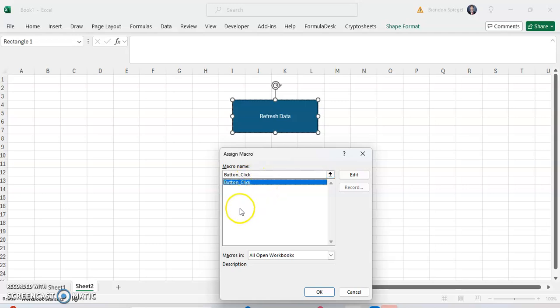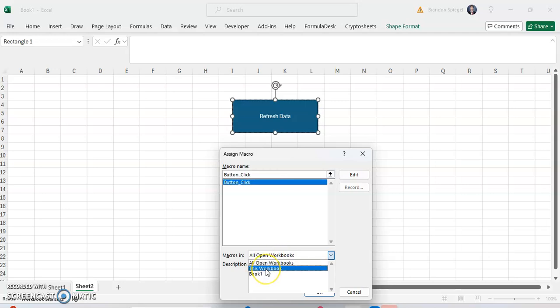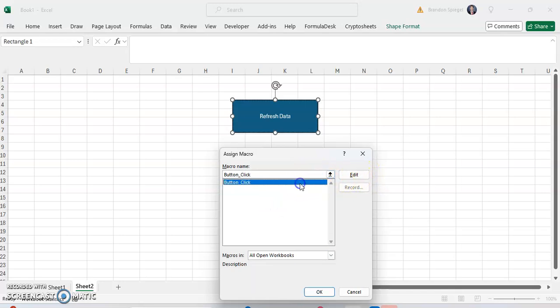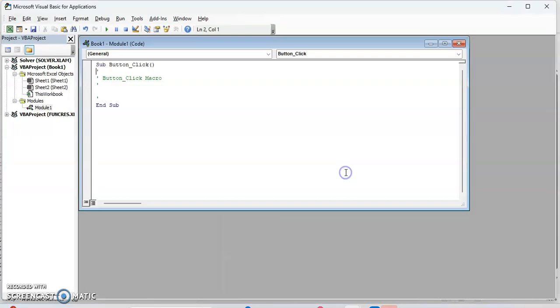Now we're going to click on one that says button click. We can also have macros related to all workbooks, this workbook, or just book one. And then we can even edit this macro as desired. Click on edit.